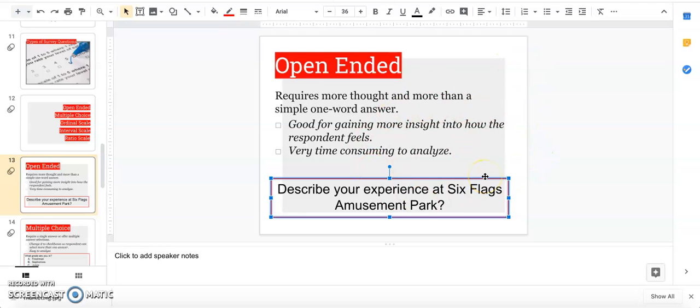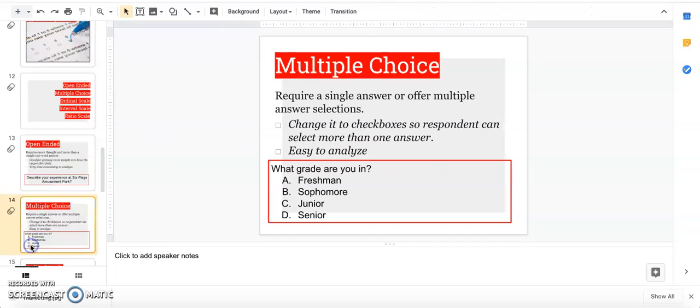Multiple choice is the most common. You're just asking a question and giving them multiple answer selections. If you change it to a checkbox, they can select more than one answer. Super easy to count up. Multiple choice seems to be the most popular question people usually use because it's super easy to analyze.